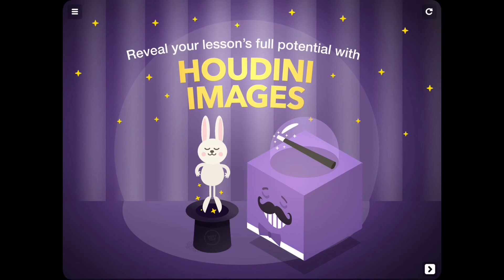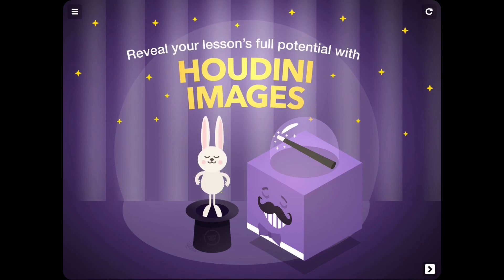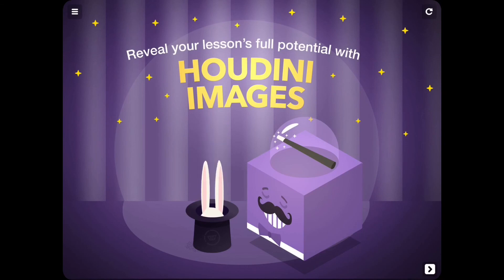Now that you know how to incorporate Houdini images into your TinyTap creations, how will you use the magic?